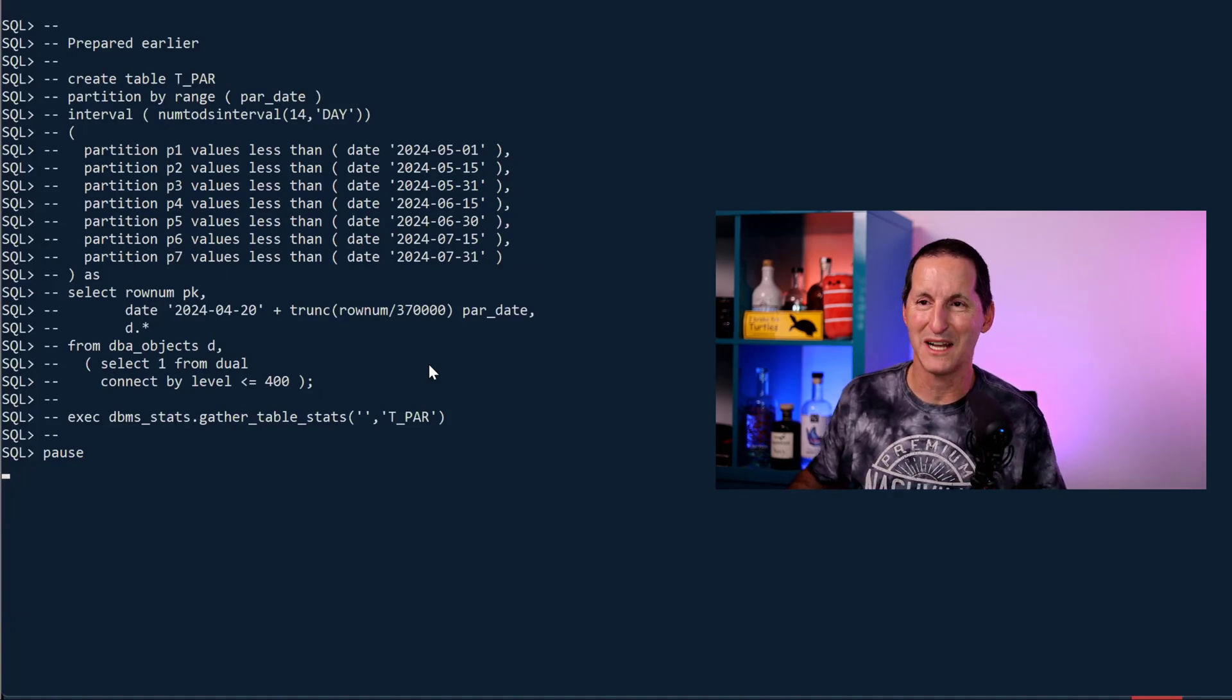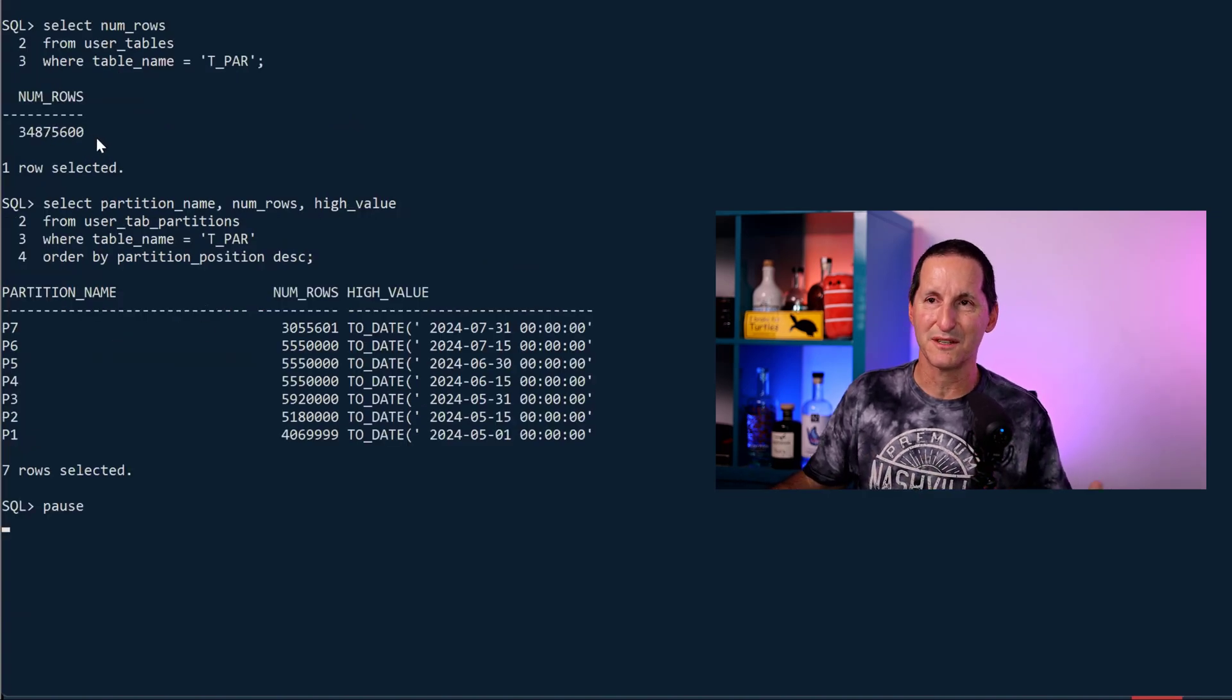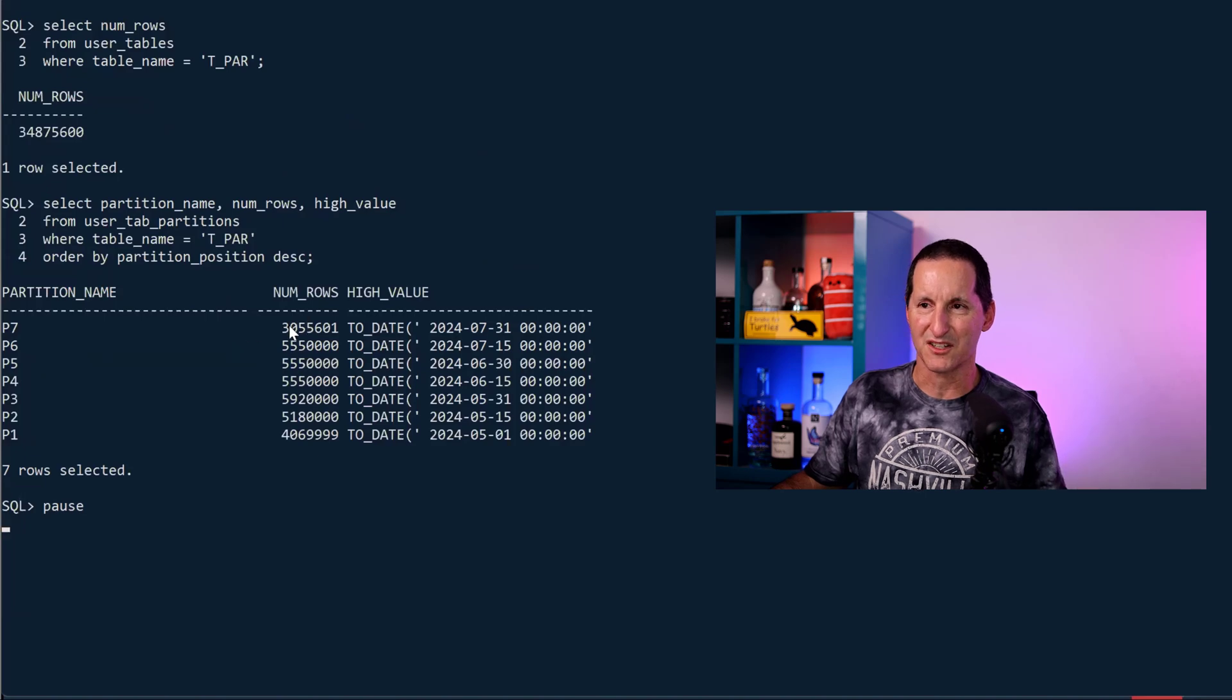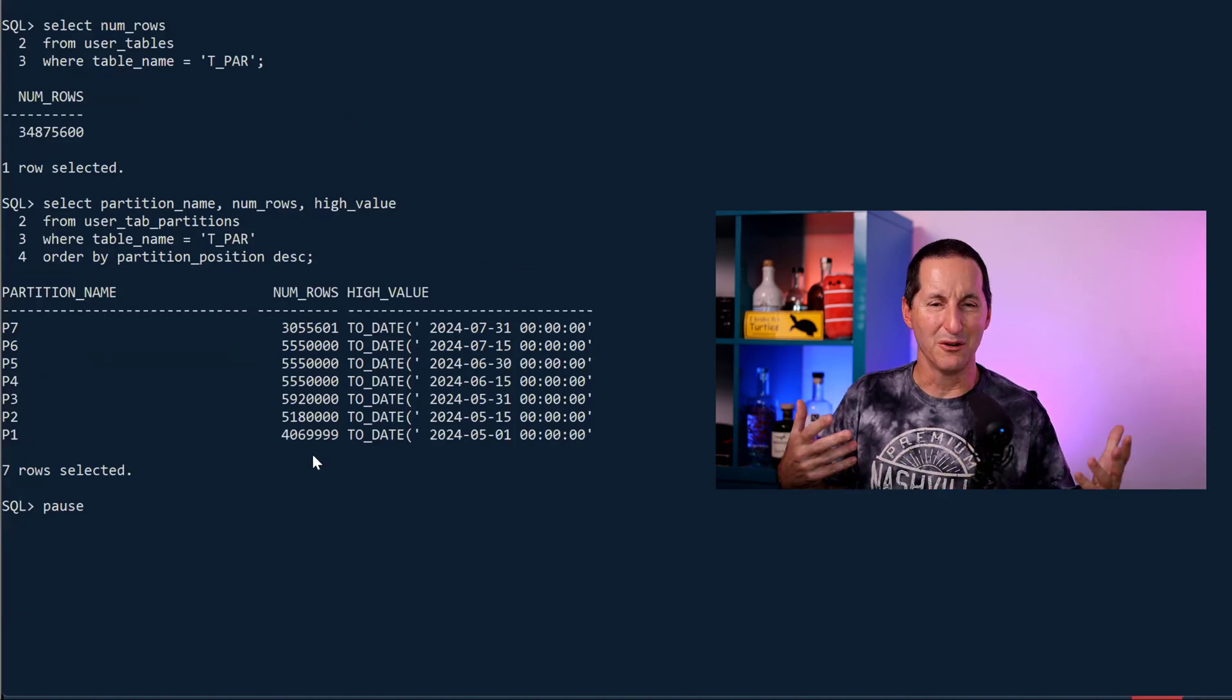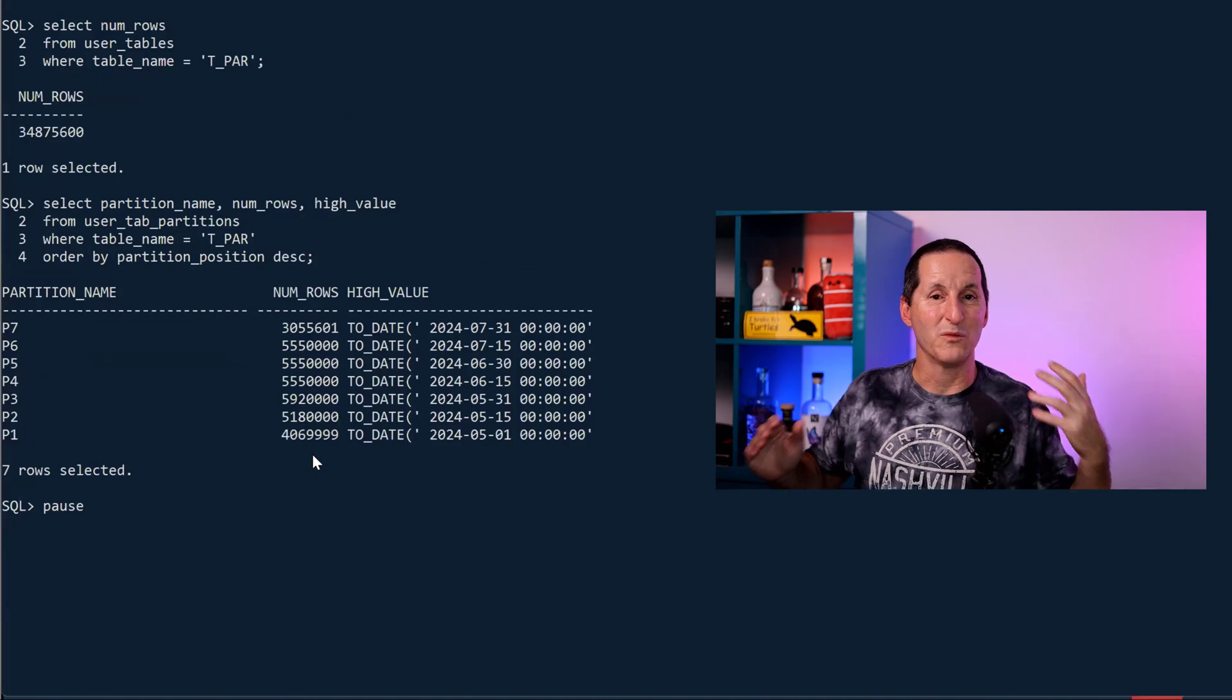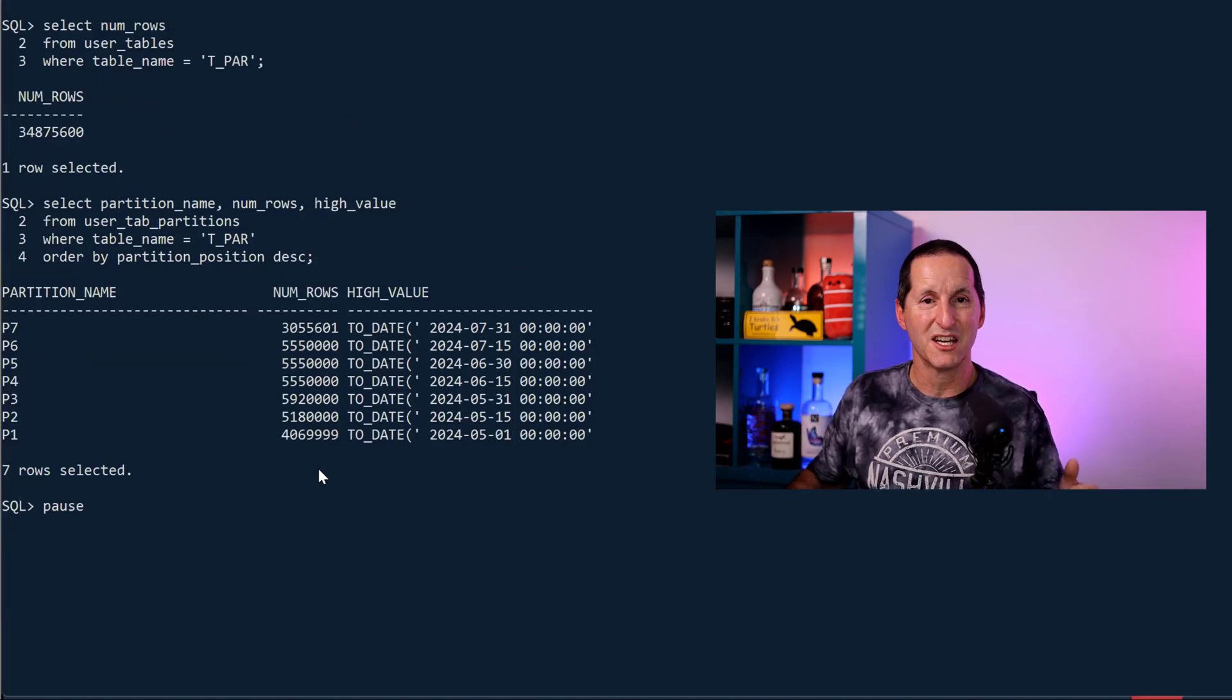Let's have a look. So it's got 34 million rows in it. Each partition's got about five million rows in there. So that's a nice, big, healthy table and it's got a single table. It's partitioned.